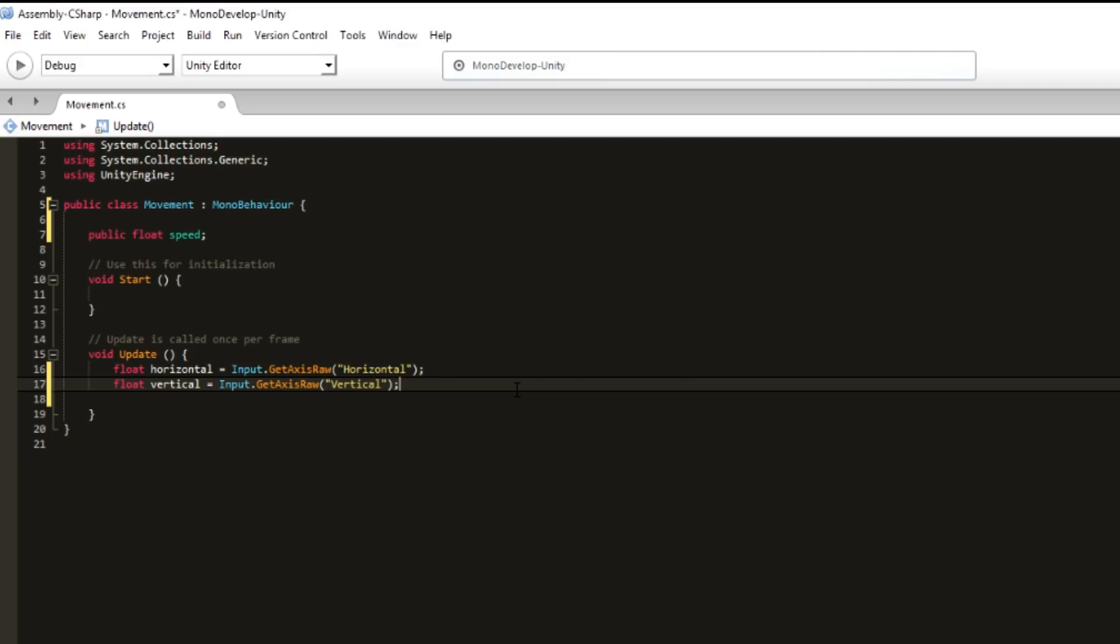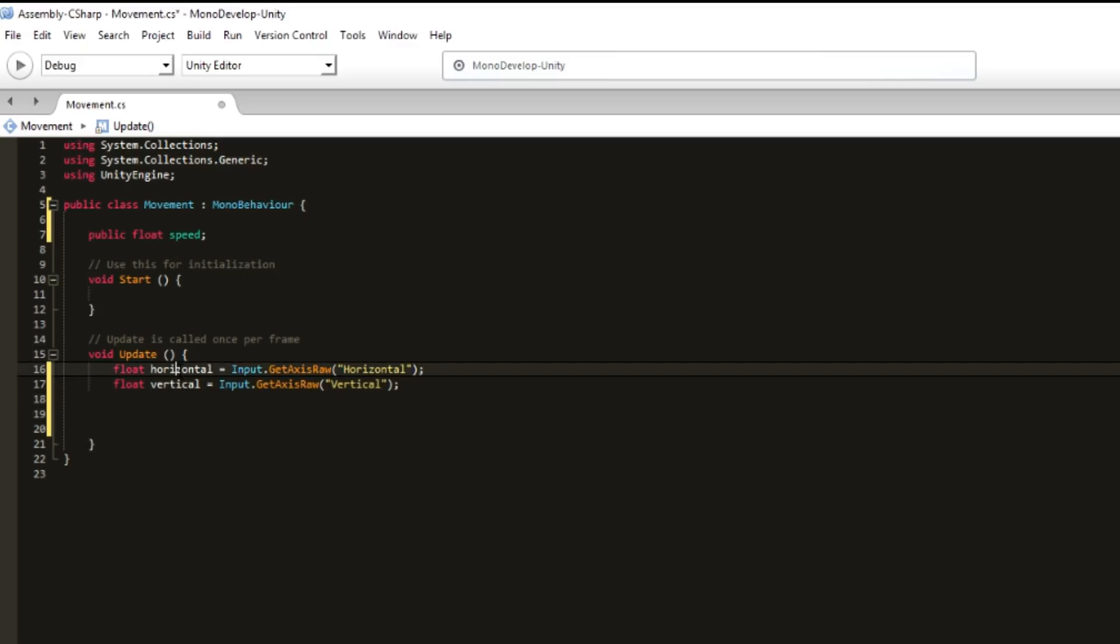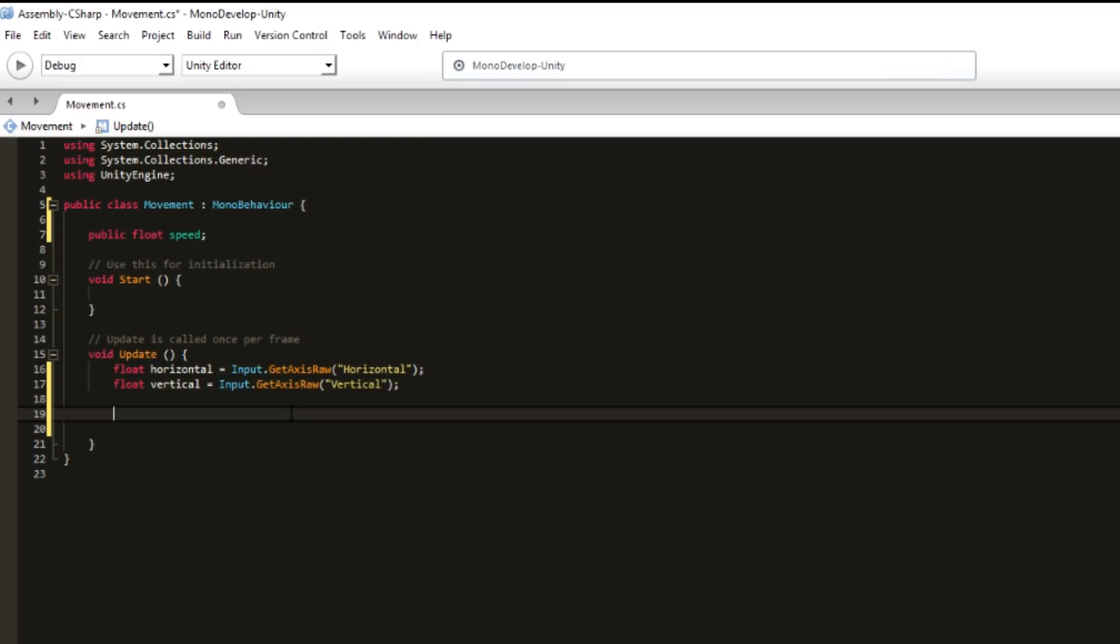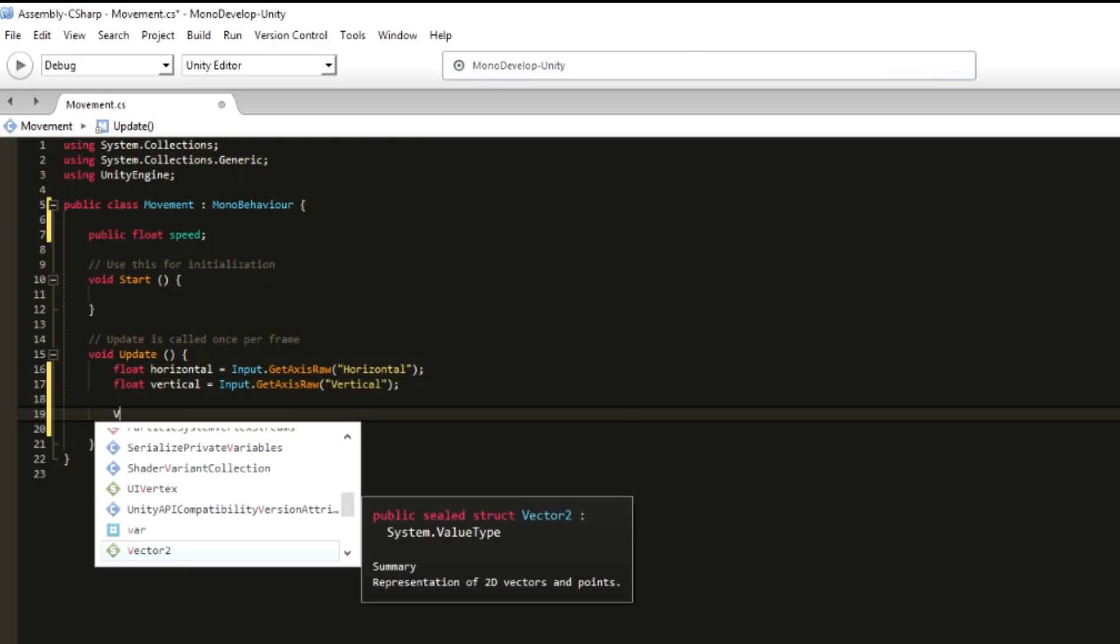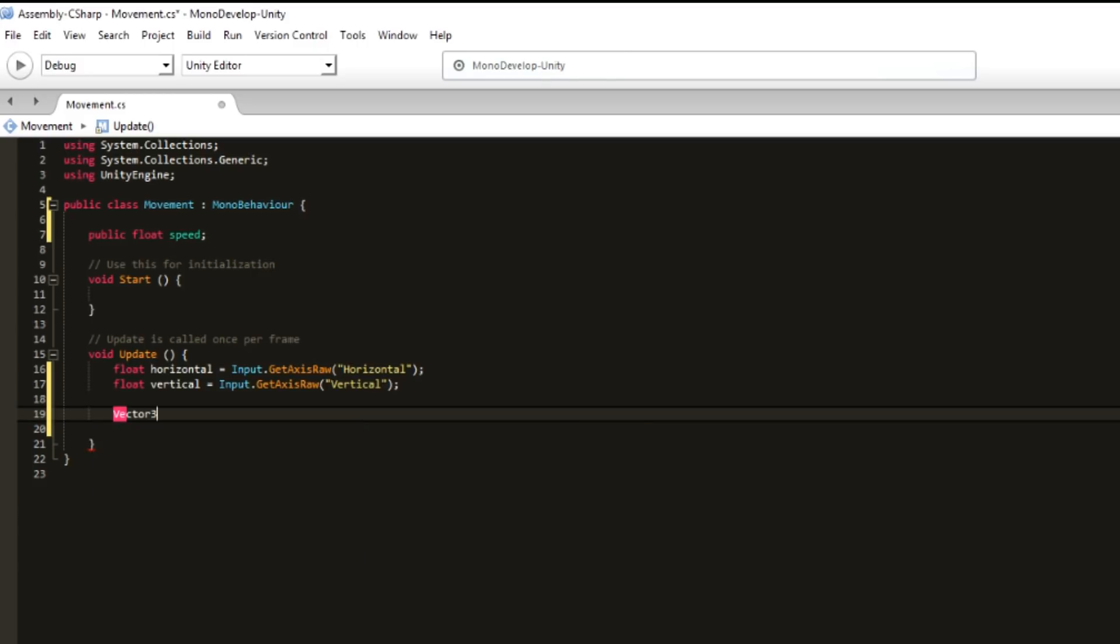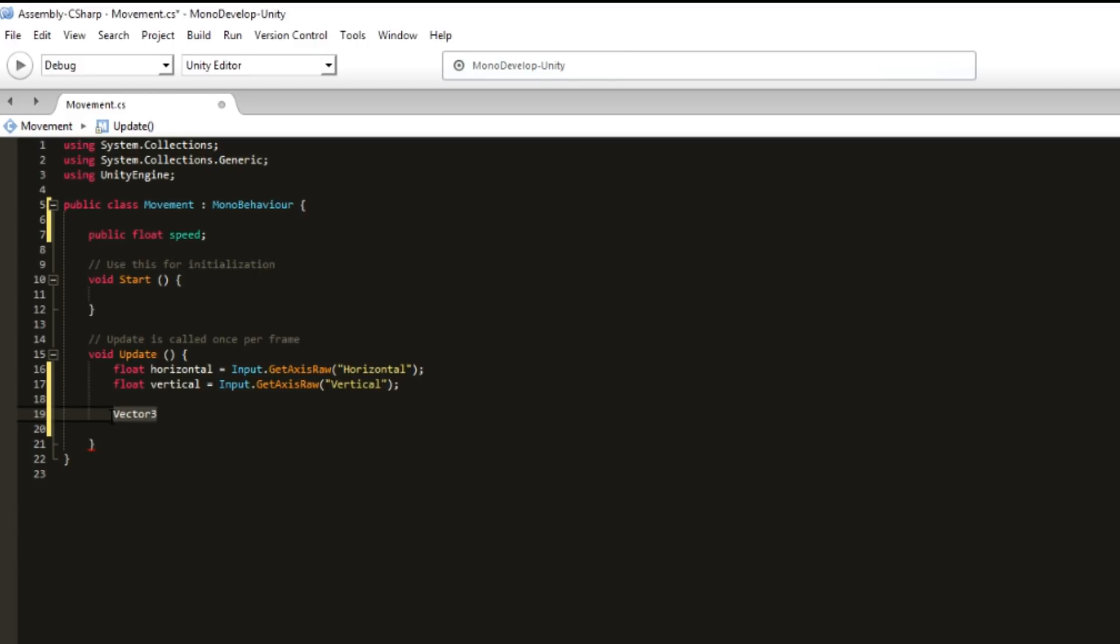Now we have two variables that are singular. We want to have the direction, so we can do Vector3, which indicates a point inside Unity, inside the workspace, inside the space in general. Name it direction.